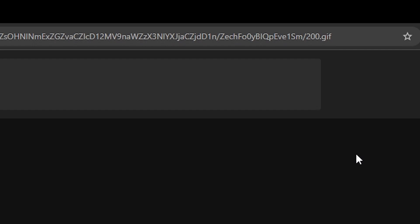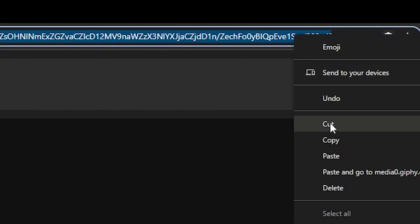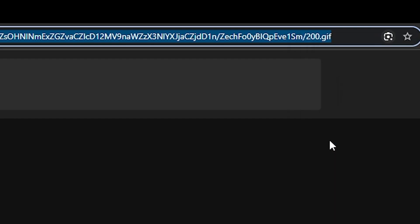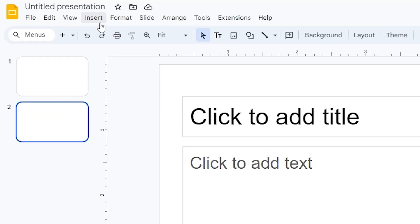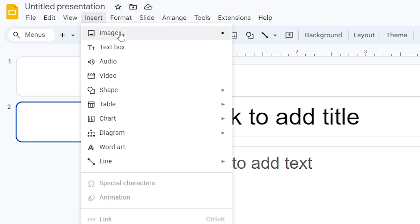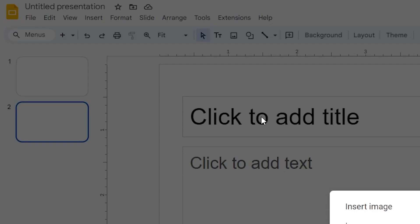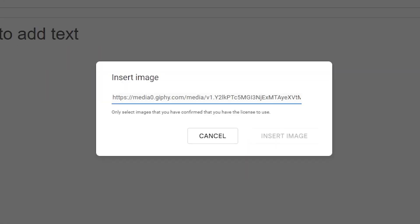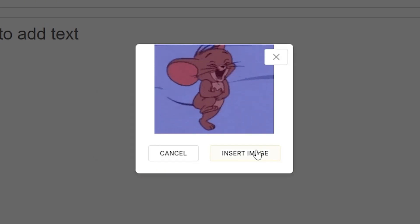Google Slides, once again, does not support the WebP format yet. Select and copy the GIF's URL. Insert GIF into Google Slides, going to Insert, Image, By URL, and then paste the GIF URL and click Insert Image.